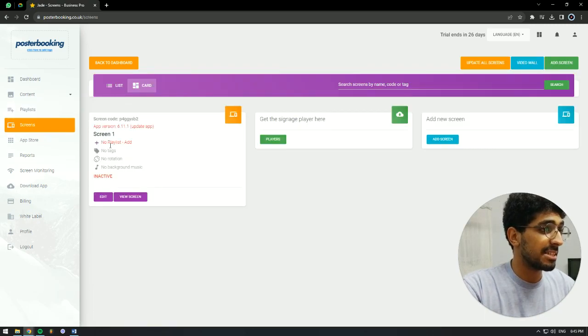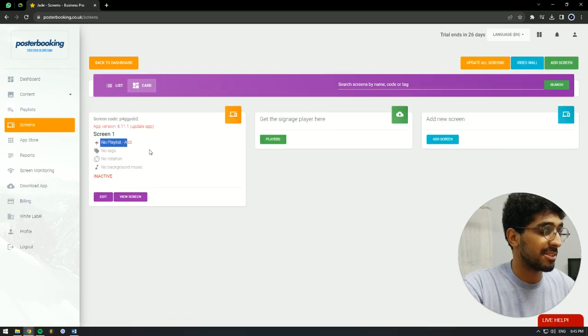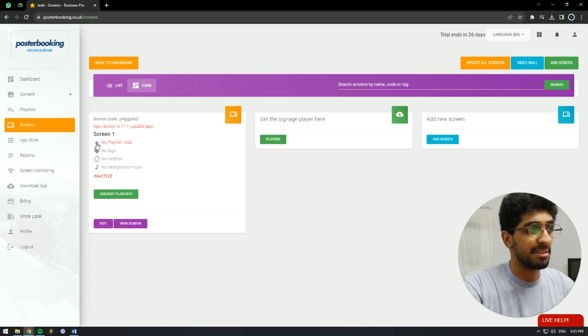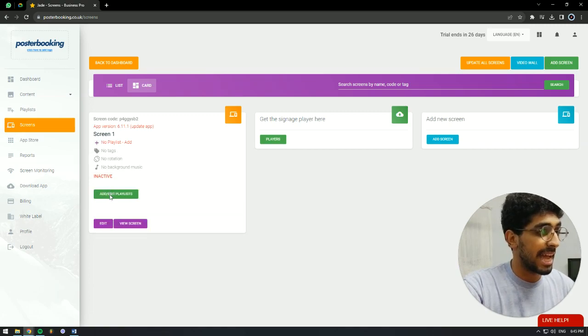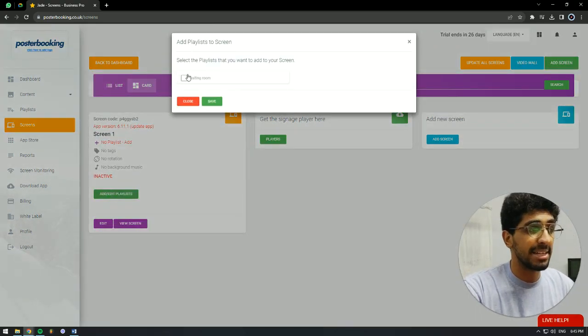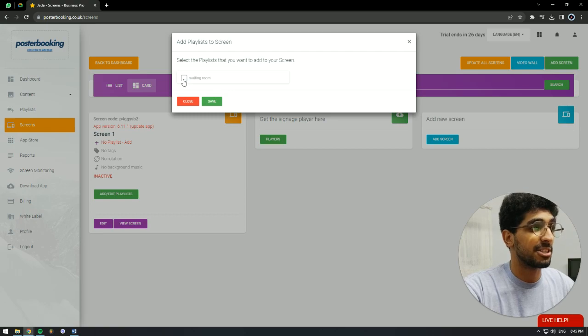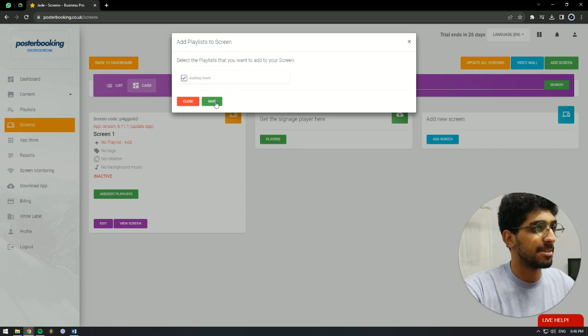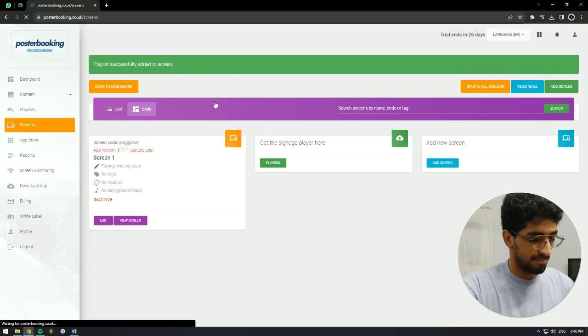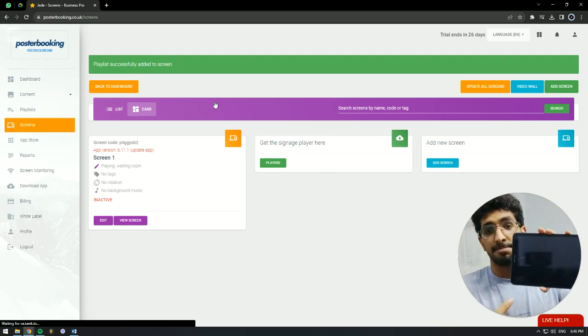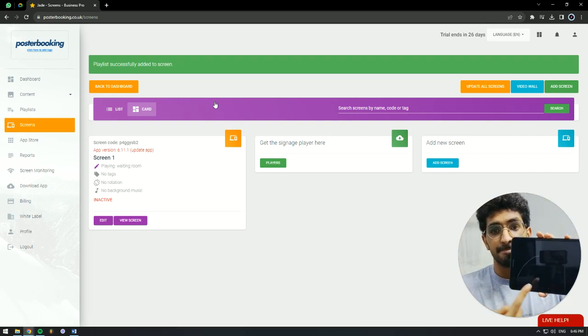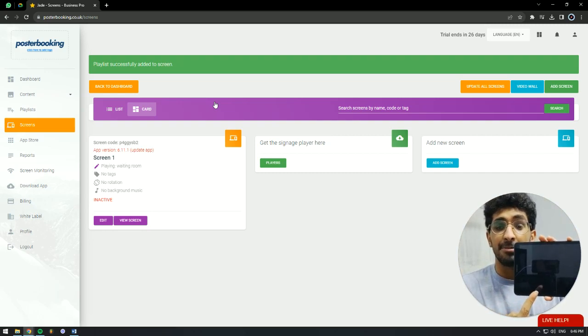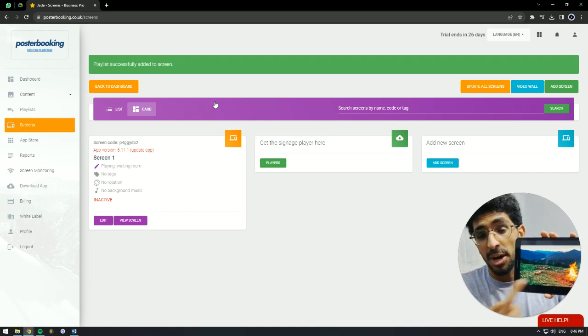As you can see, my screen has no playlist. So we're going to hit that plus button, add slash edit playlist, and the playlist we created is going to show up here. We're going to select it, hit save, and on our device, the campfire is going to show up.